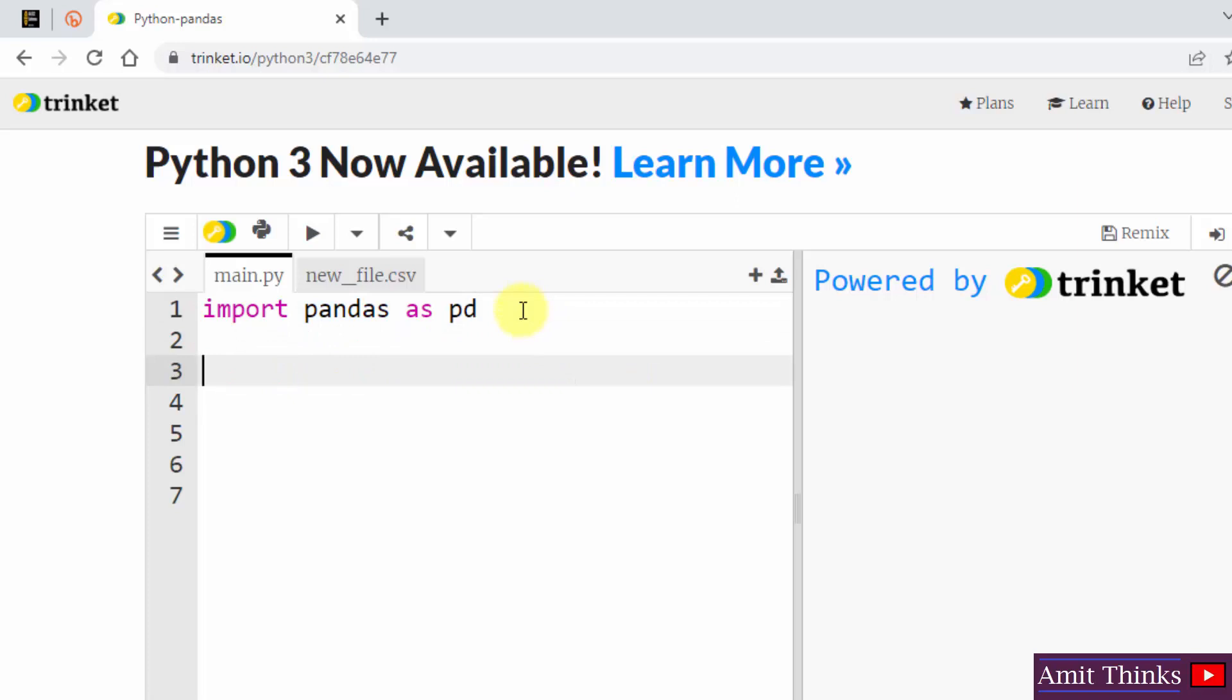Now we will see a sample program without even installing it. What I will do, I will create a series. A series is basically a column in a table. It is a 1D array you can consider which can hold data of any type: integer, string, any type.